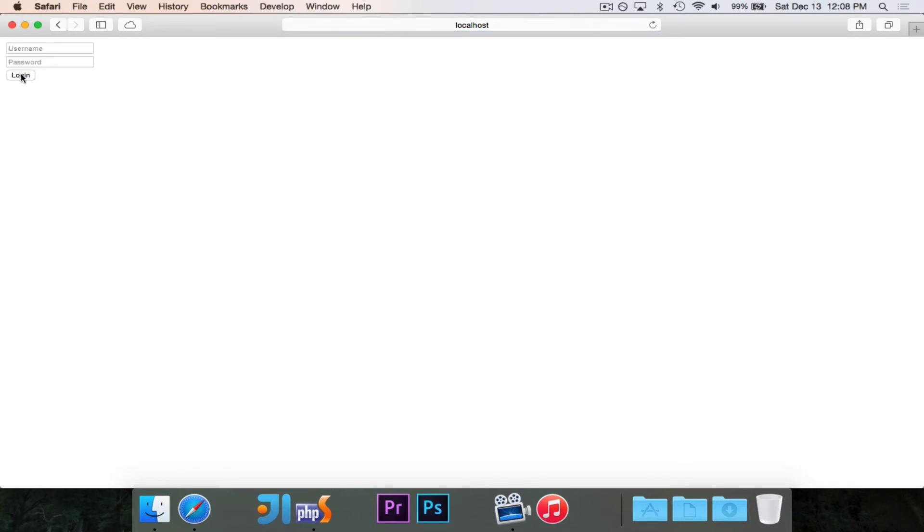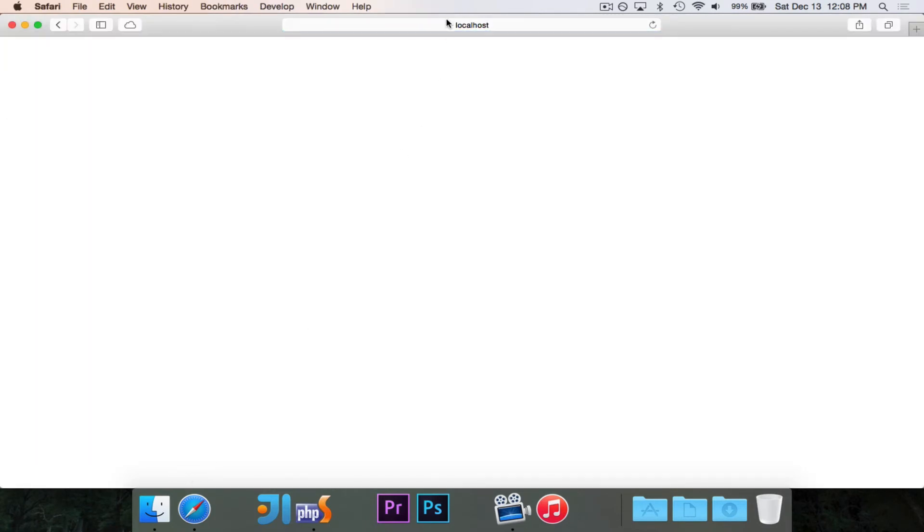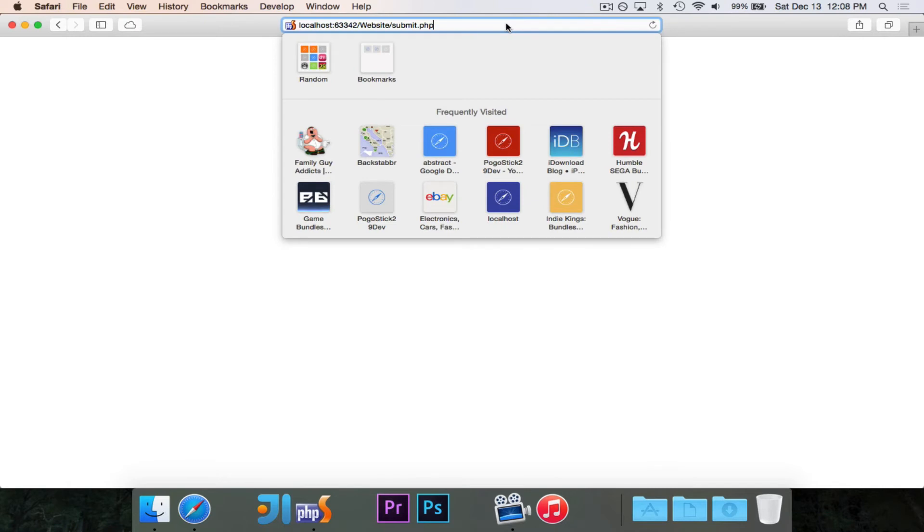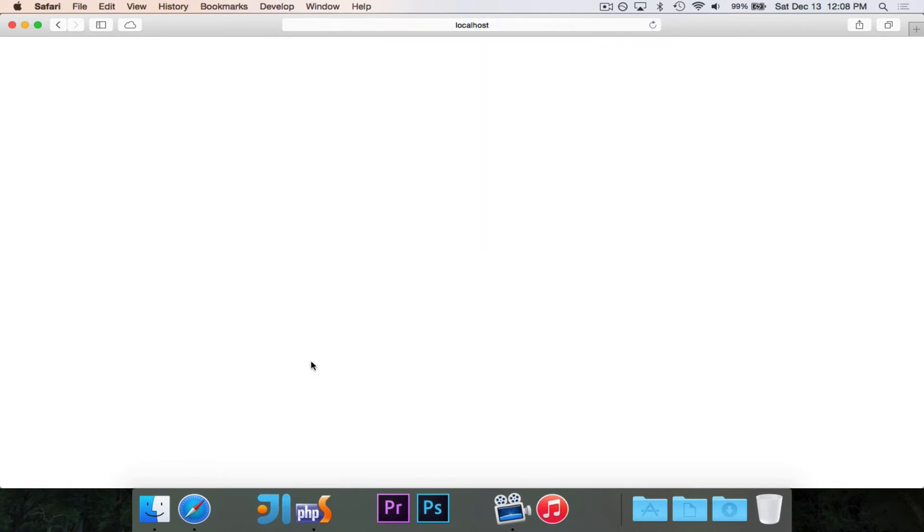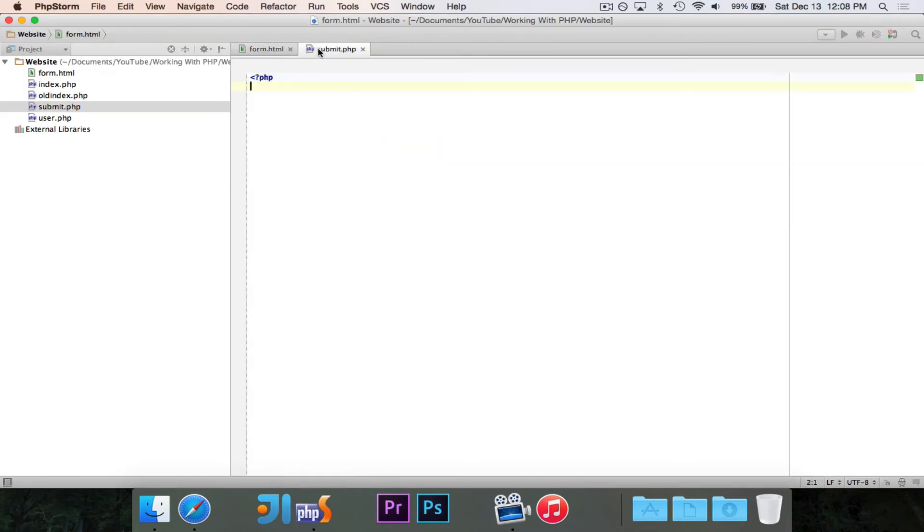So if I reload this and I hit login, one second, you'll see it just took it to submit.php. And it's empty because that file's empty. So let's actually go ahead and put something in it.